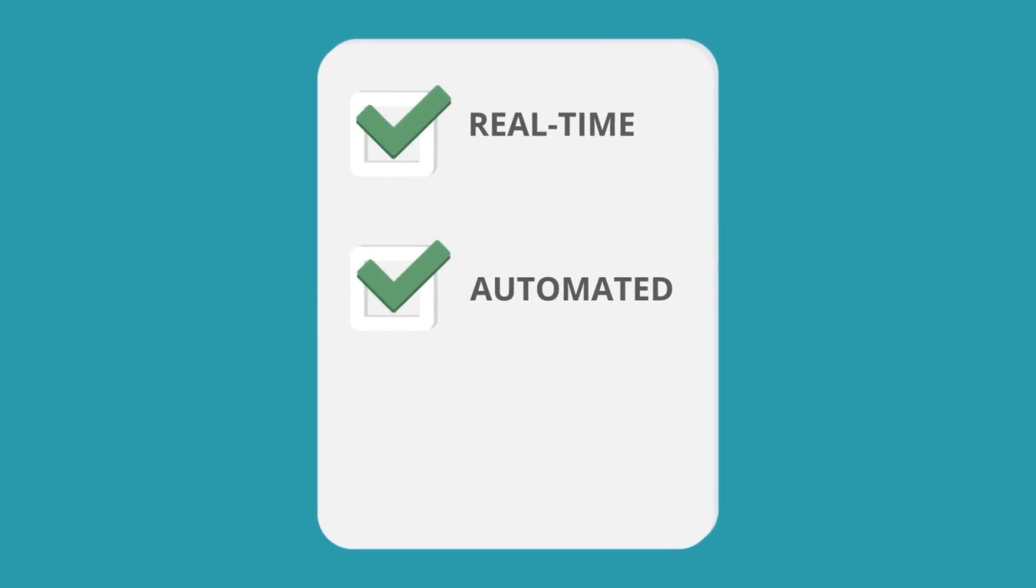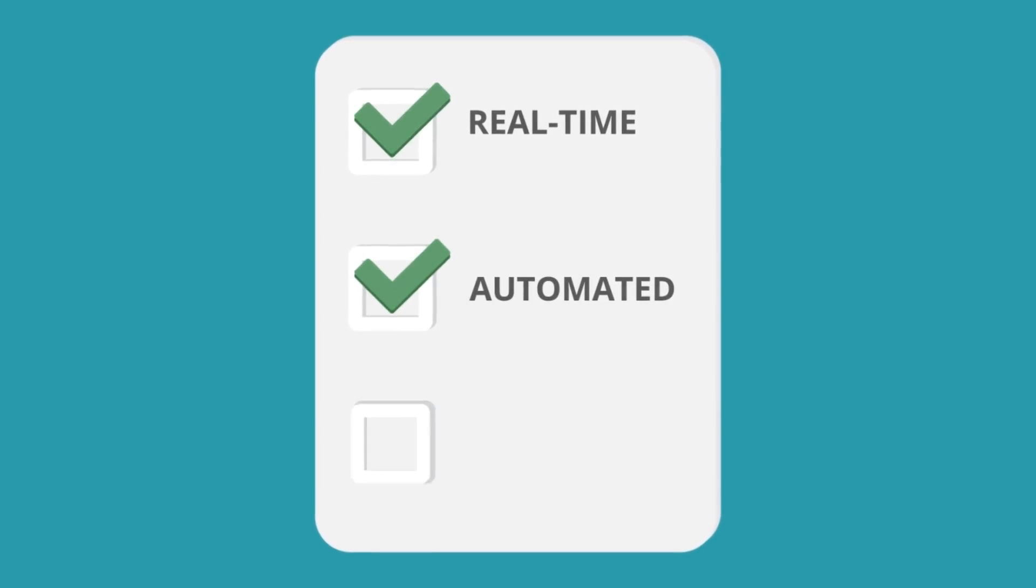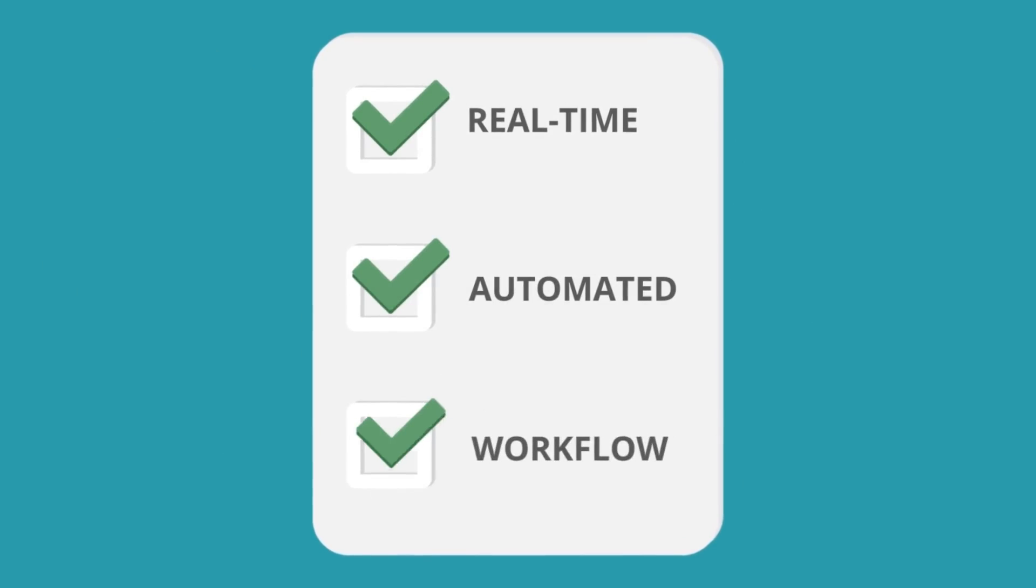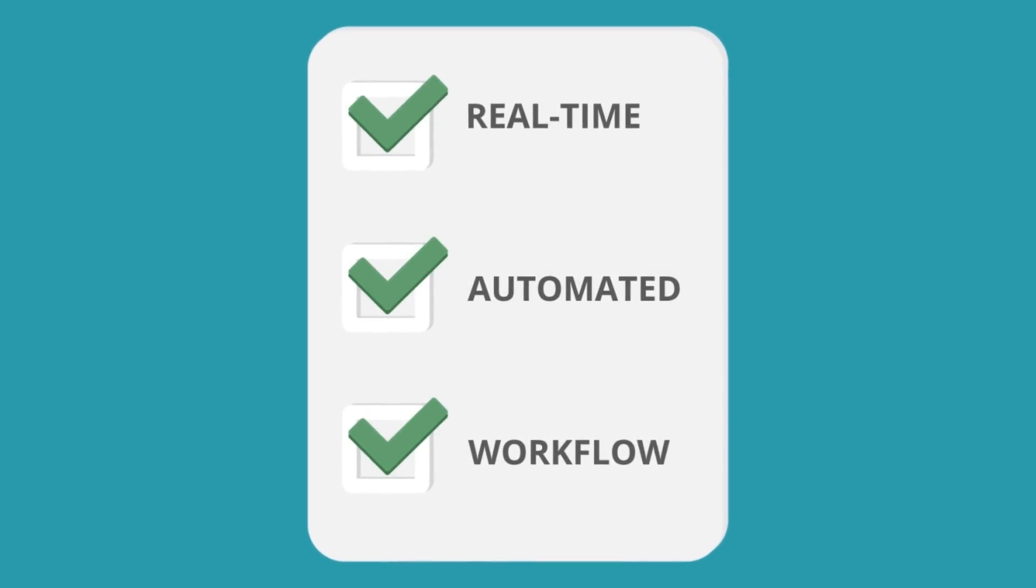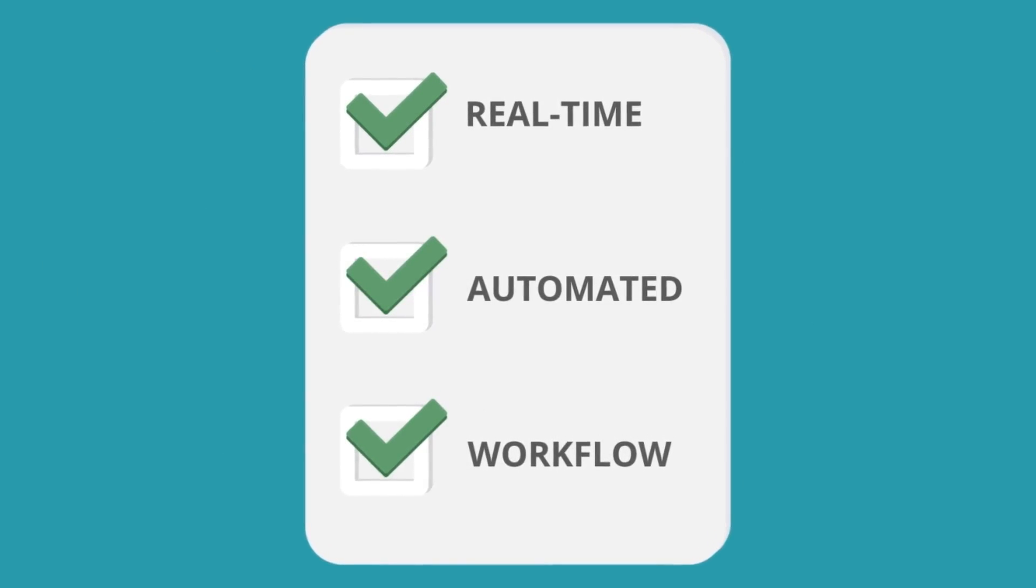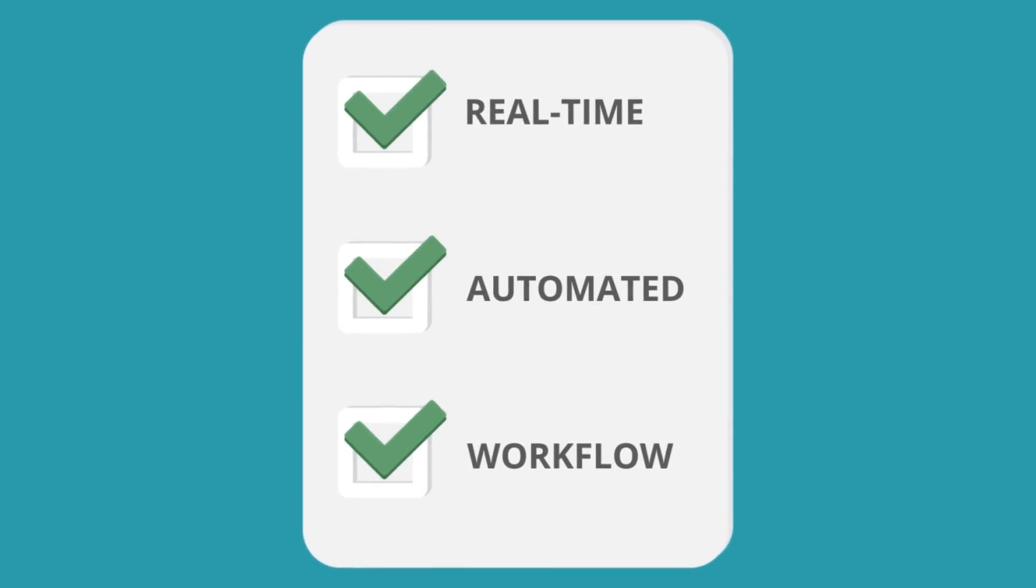Fully automated processing of exceptions, workflow and distribution of cleansed information to consuming systems and for reporting.